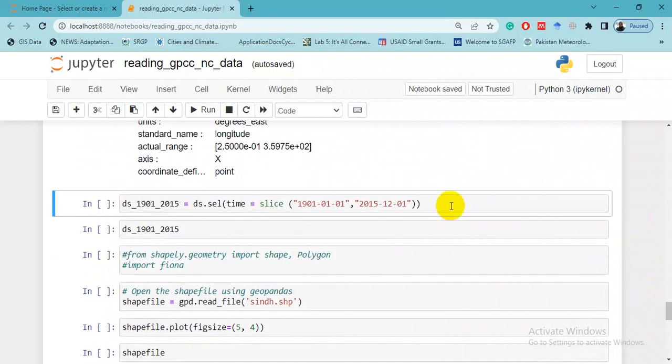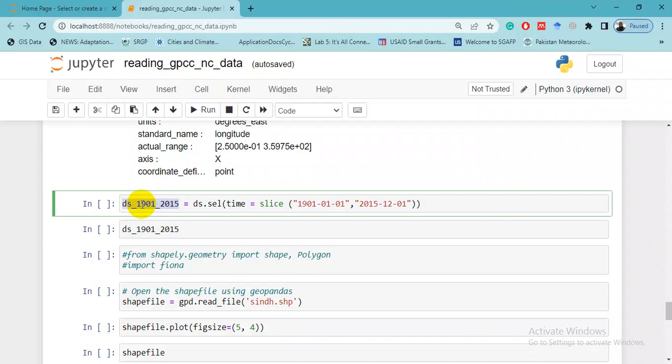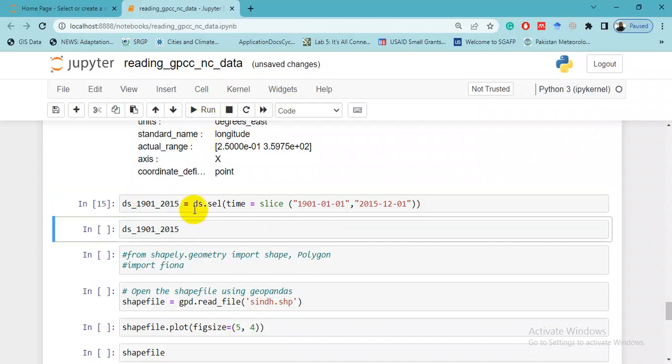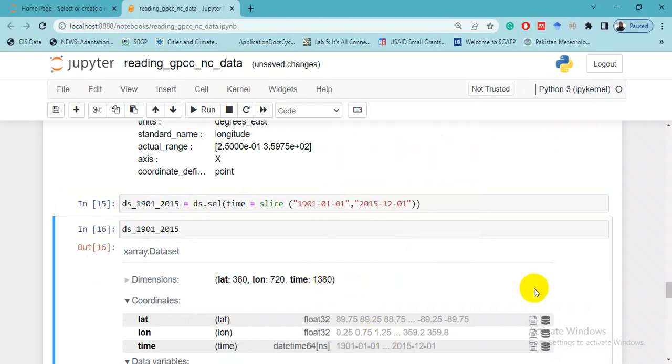Now for example, if you want to conduct research or you want a dataset from 1901 to 2015, you can do it by the command ds.sel in which you write time equals slice, and in parenthesis start time and end time. I have given it a name ds_1901_2015 because I want to memorize - when looking at this variable, it will explain to me that this dataset is from 1901 to 2015. Let's run this. Now you can see it here.